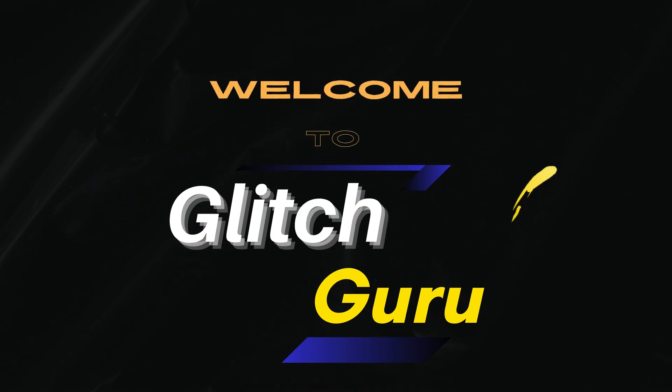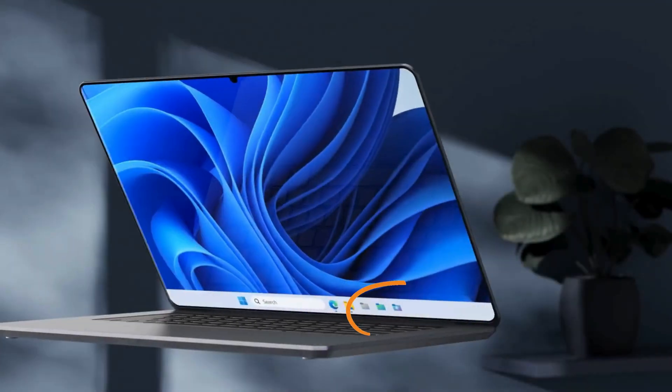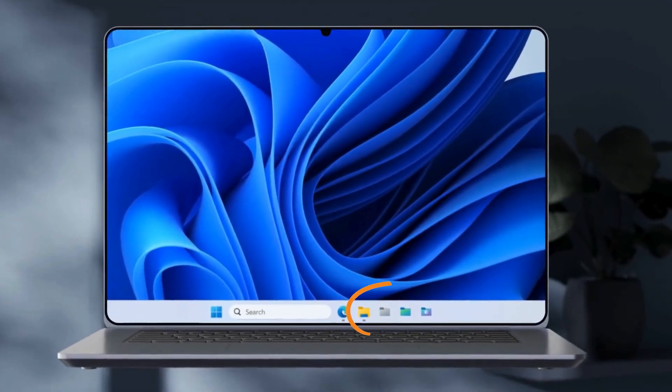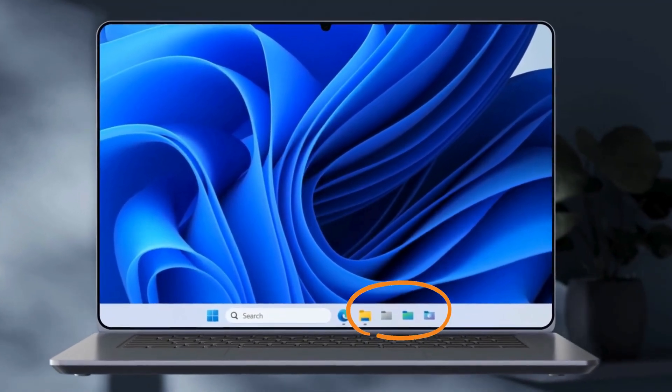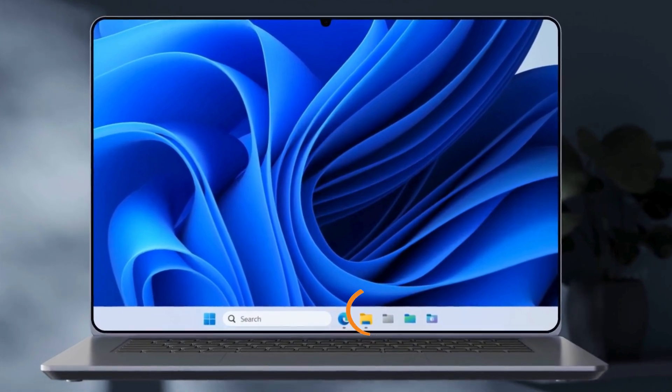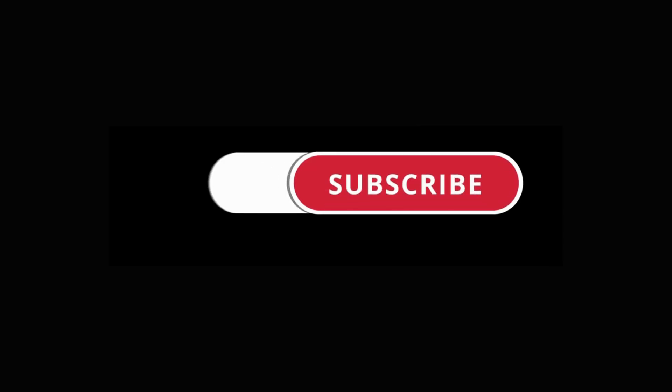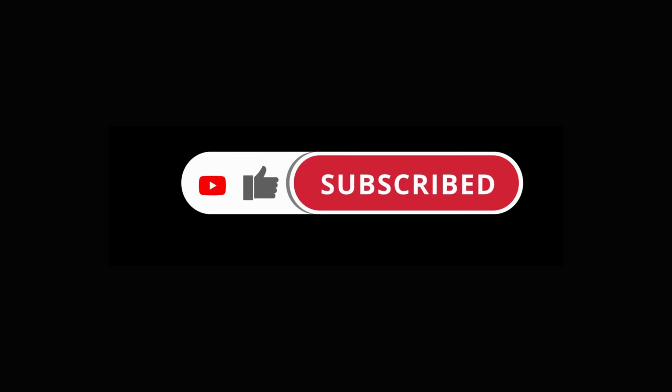Hi guys, welcome to GlitchGuru. In this video, we'll show you how to pin a folder to the Windows 11 taskbar. Before we get started, make sure you subscribe to the channel to show your support.